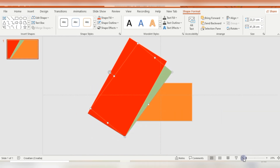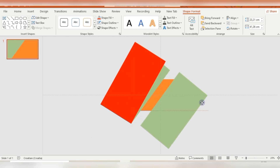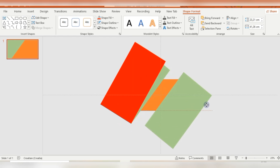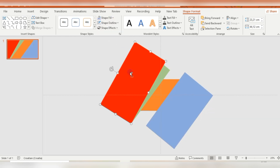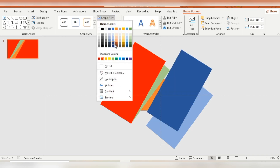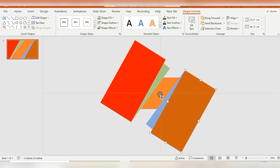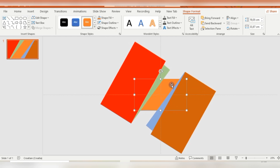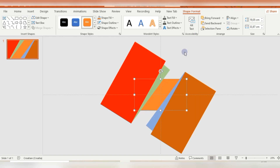I'm duplicating the green rectangle again and moving it to the right side so they will be symmetric, then changing the color. Then I'm duplicating the red rectangle, moving it to the right side, and changing the color. After that, I'm copying this first rectangle.